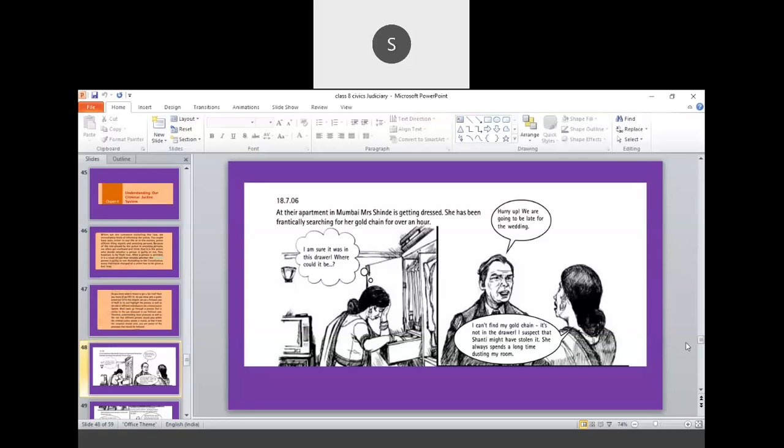So she started searching for her gold chain. Husband calls, hurry up, we are going to be late for the wedding. So he says, hurry up, we have to move. Shinday says, I can't find my gold chain. It is not in the drawer. I suspect that Shanti might have stolen it.